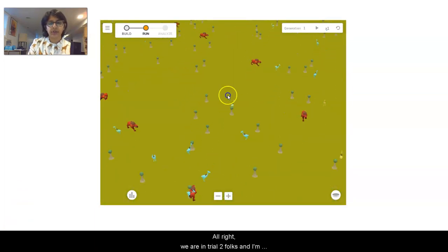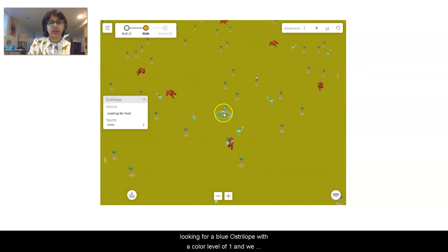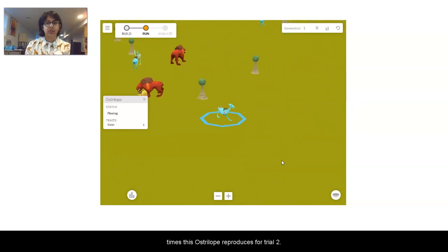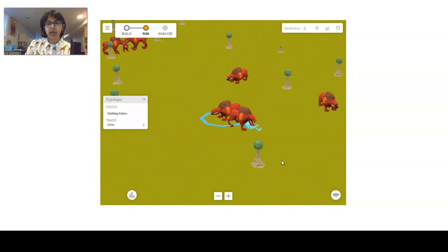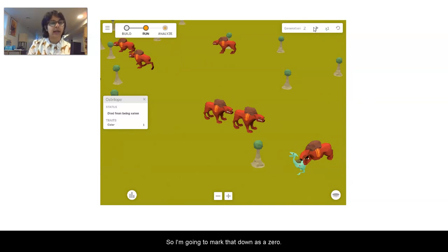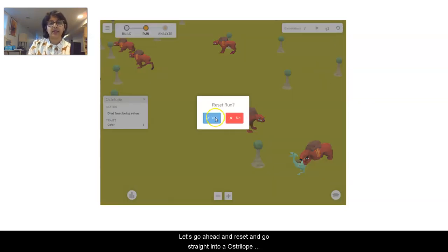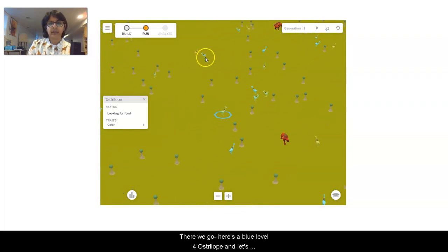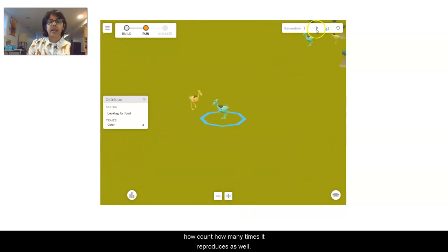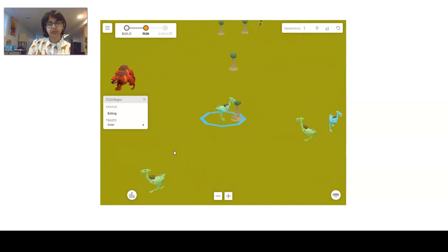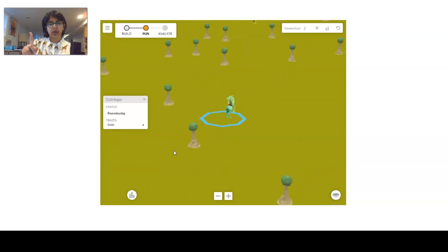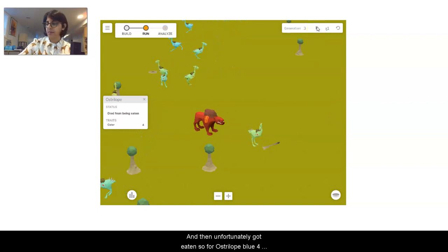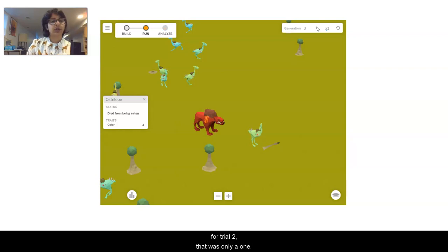We are in trial two, and I'm looking for a blue ostrilope with a color level of one. I zoom in and count how many times it reproduces — it got eaten right away before it could even reproduce, so I'm marking that down as a zero. I reset and go straight into an ostrilope with blue number four — here's a blue level four ostrilope. That's once it reproduces, and then unfortunately it got eaten. Blue four for trial two was only a one.